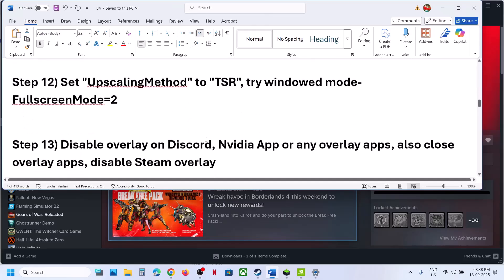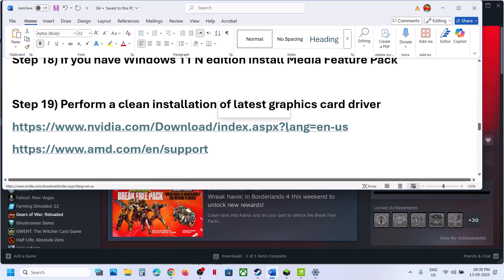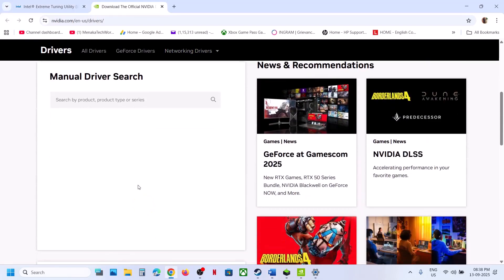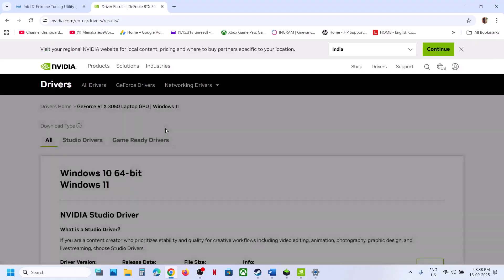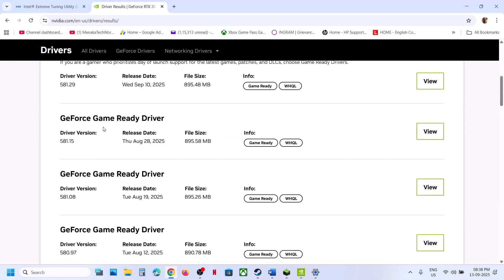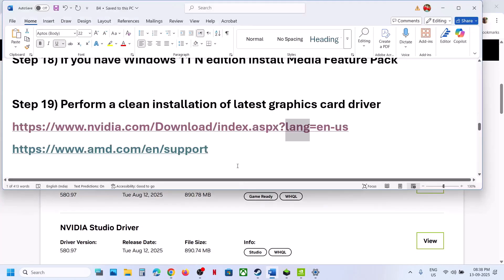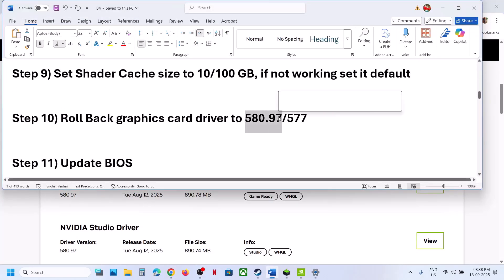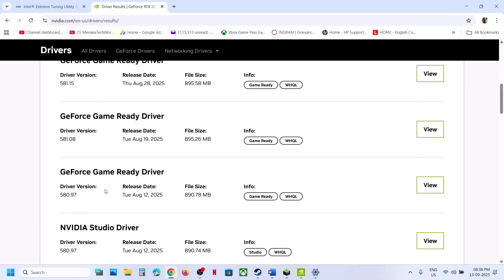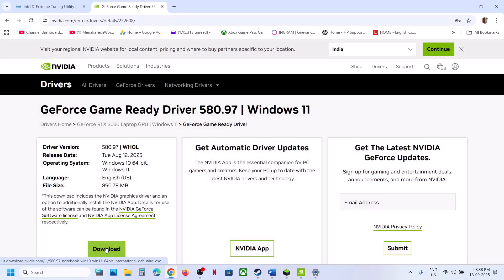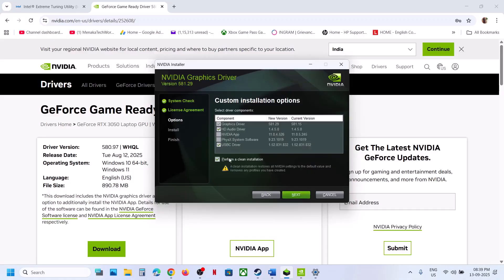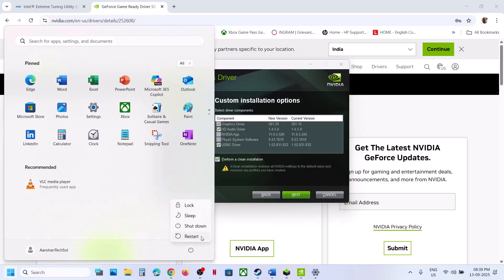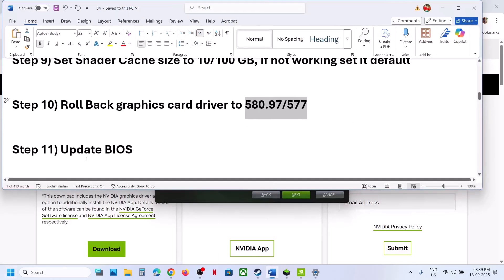The next step is to roll back your graphics card driver. Go to the NVIDIA website, select your graphics card and operating system, click Find, then scroll down and click View More Versions. Try version 580.97 or 577 — many players have had success with 580.97. Download it, run the exe, click Agree and Continue, select Custom, click Next, check Perform a Clean Installation, and restart your computer after installation.